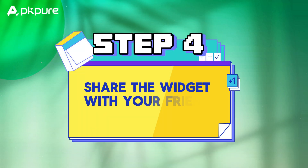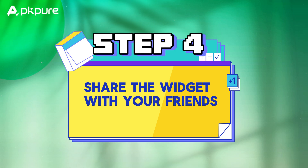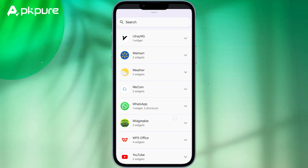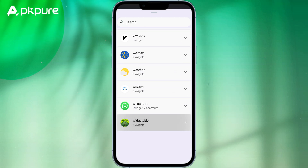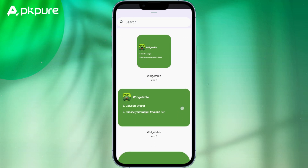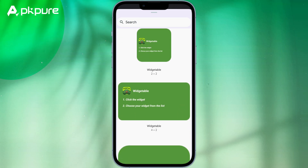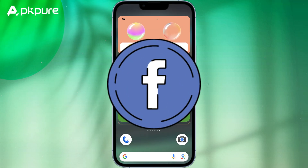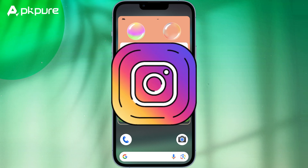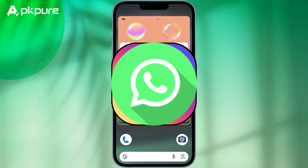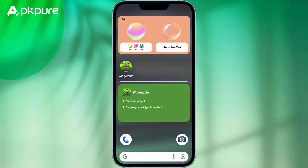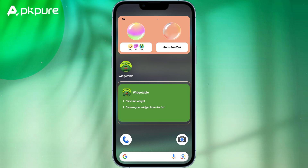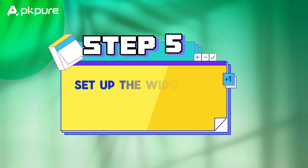Step 4: Share the widget with your friends. Once you're done customizing the widget, you can share it with your friends. Widgetable lets you share the widget via different social media platforms such as Facebook, Instagram, and WhatsApp. You can also share the widget via email or text message.